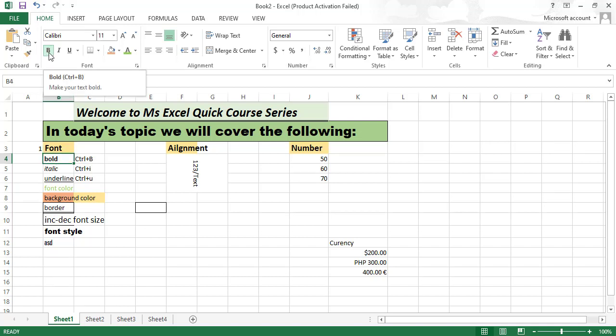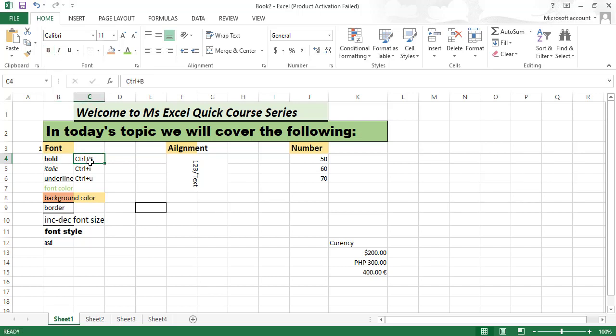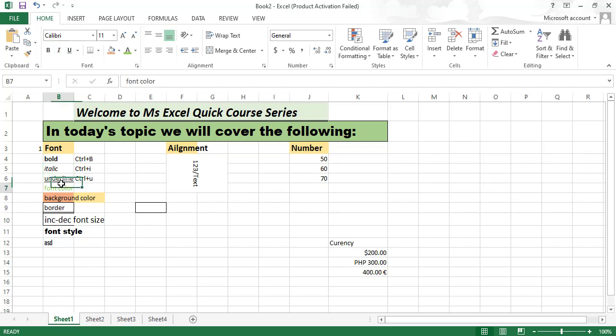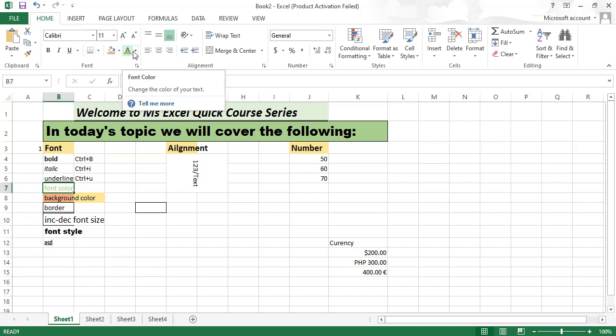You can use this button for bold or Ctrl+B. For italic, use Ctrl+I. For underline and font color, you can change the color from here.